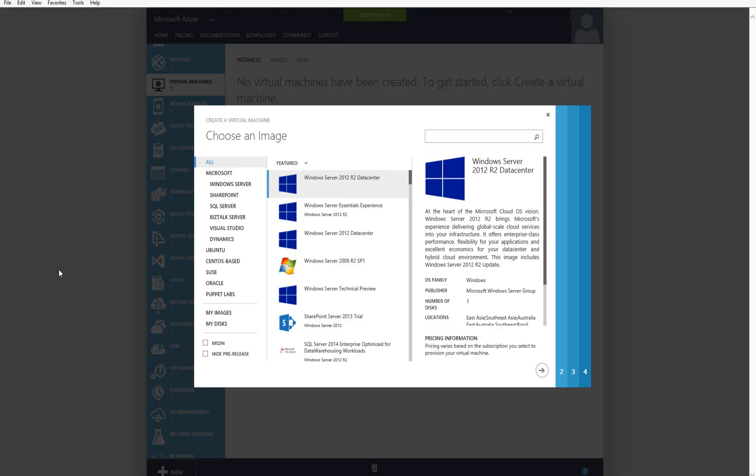In the gallery, the first thing you'll do is choose an image. Be aware that the image you choose will impact the cost every hour to run that. In this example, I'm just going to choose Windows Server 2012 R2 Datacenter, and then I'm going to click on the next arrow.